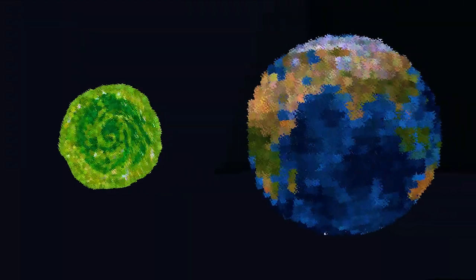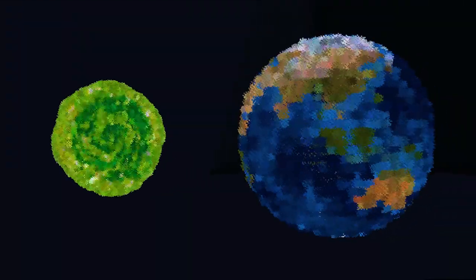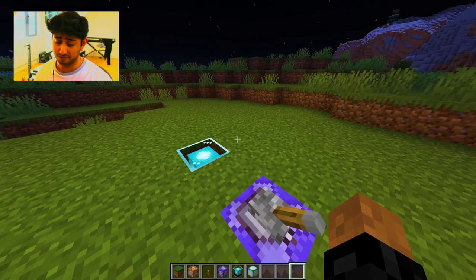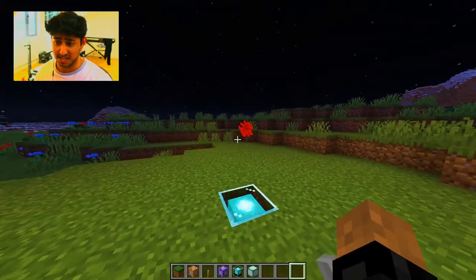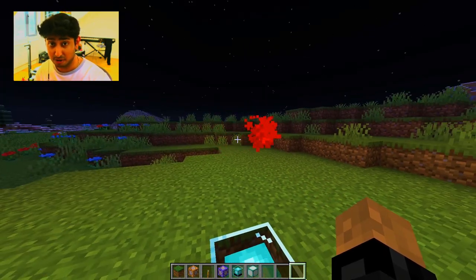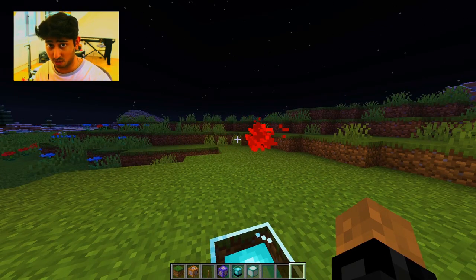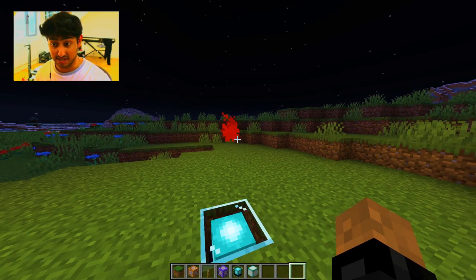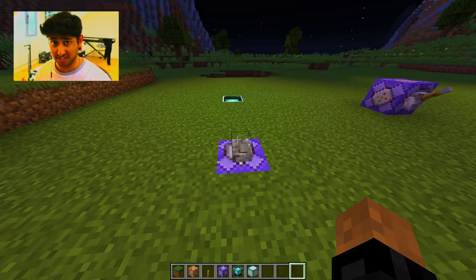What if I told you holograms and 3D projections are all possible in vanilla Minecraft? Let me show you how I did it. The reason we're able to make holograms in Minecraft is all because of particles. Particles are literally everywhere in Minecraft. So the question is, how do we go from something like this to something like this?